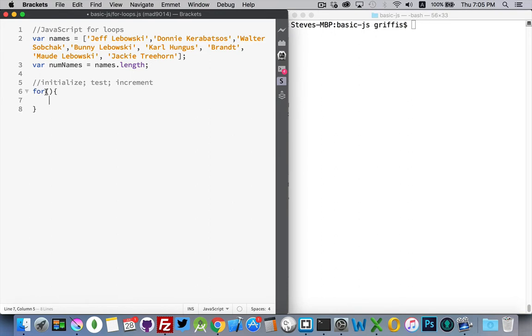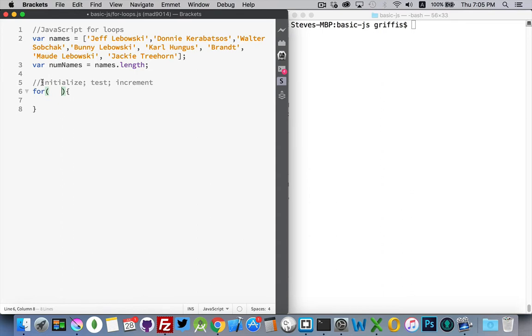But keyword, parentheses, curly braces. You're going to see this structure again and again. For a for loop, inside here, there are three parts. And that's what I put these labels here for. There's three things that we need to place inside of here.